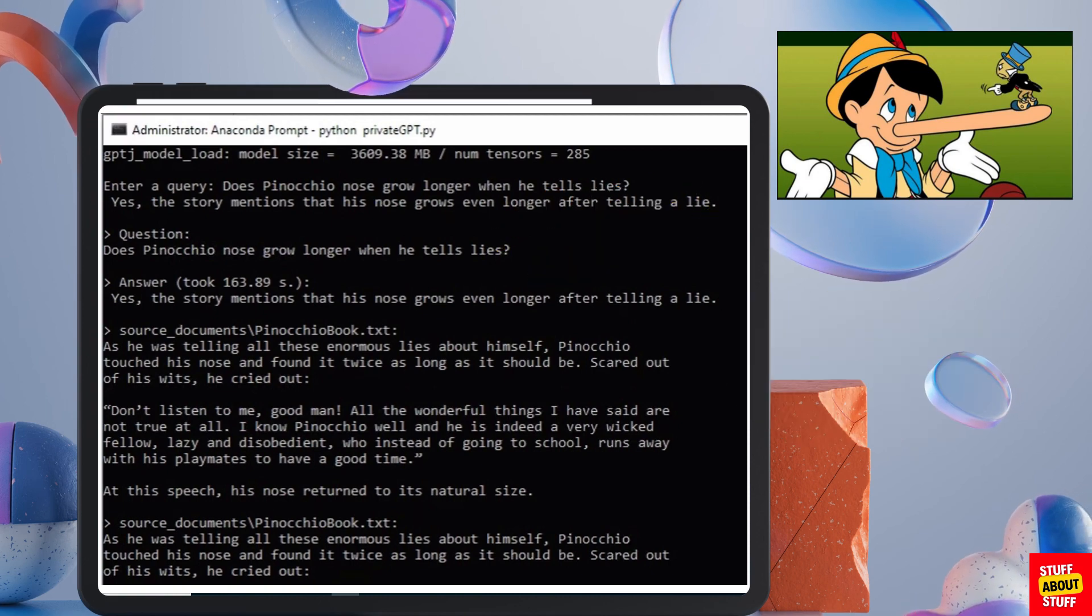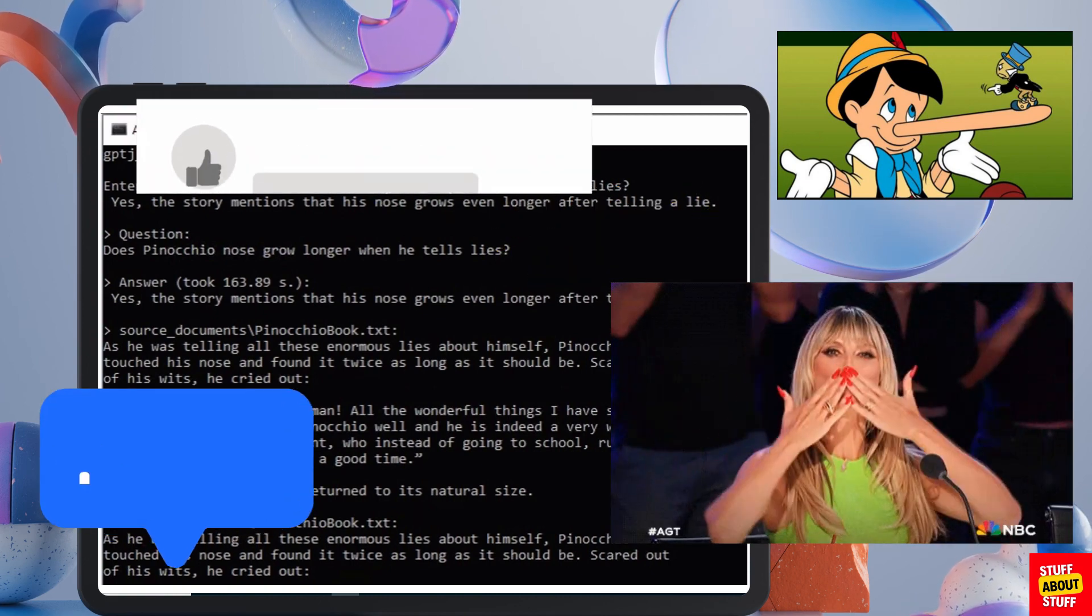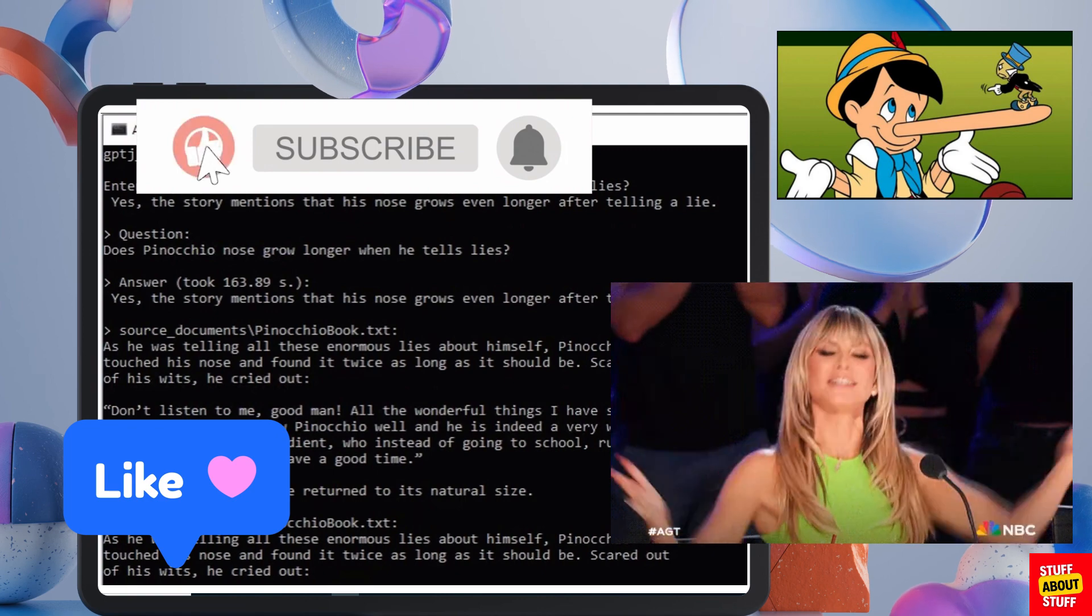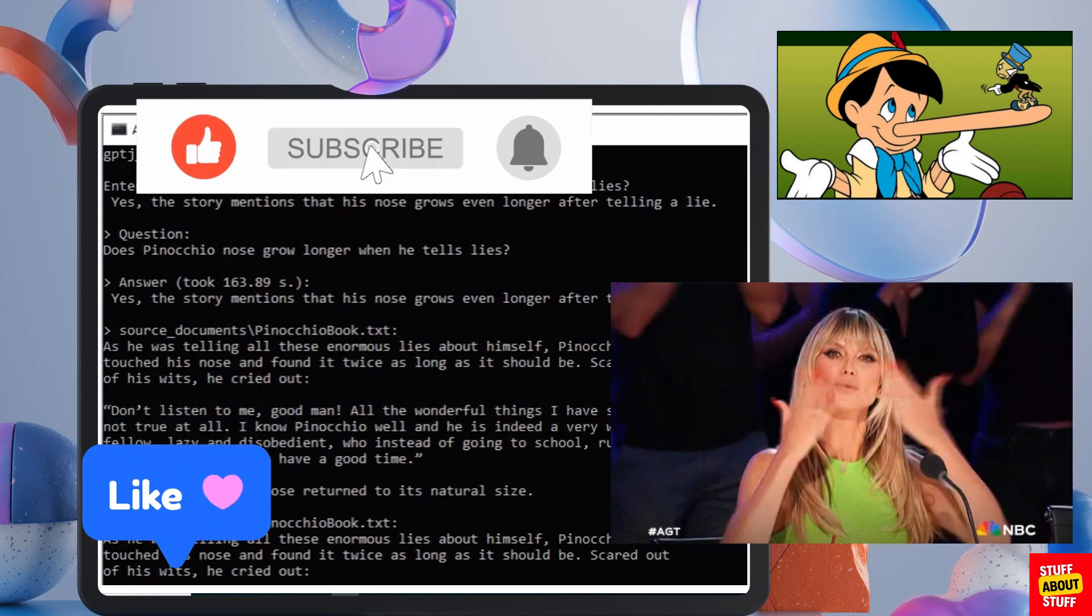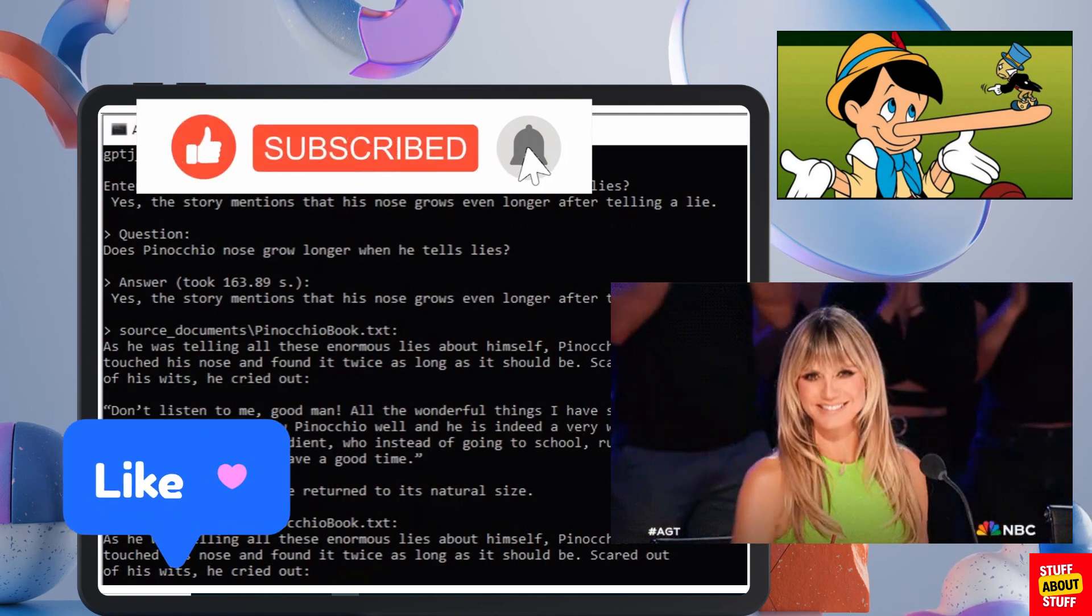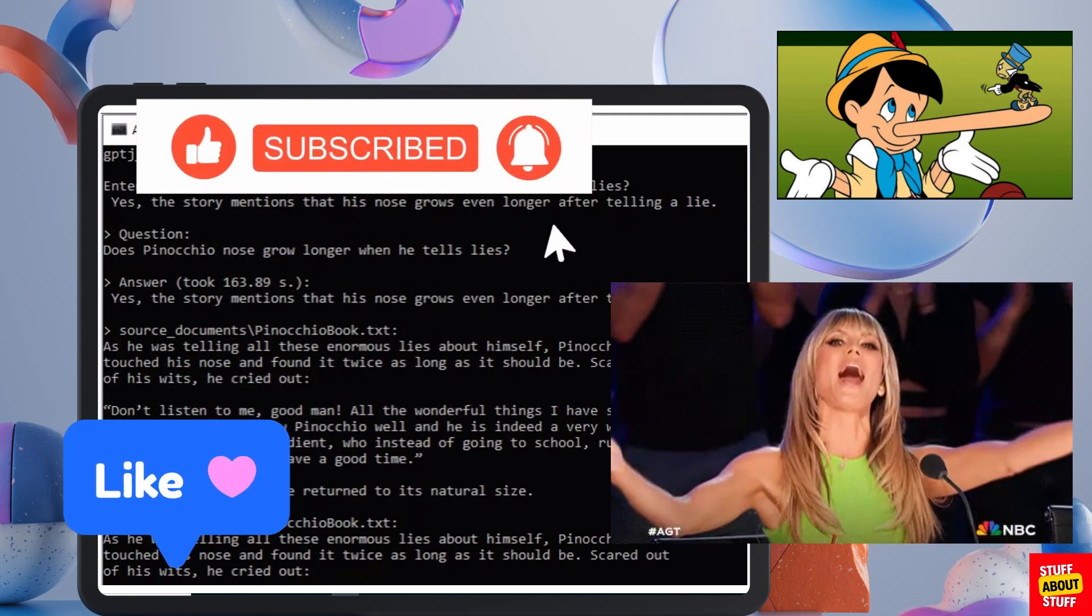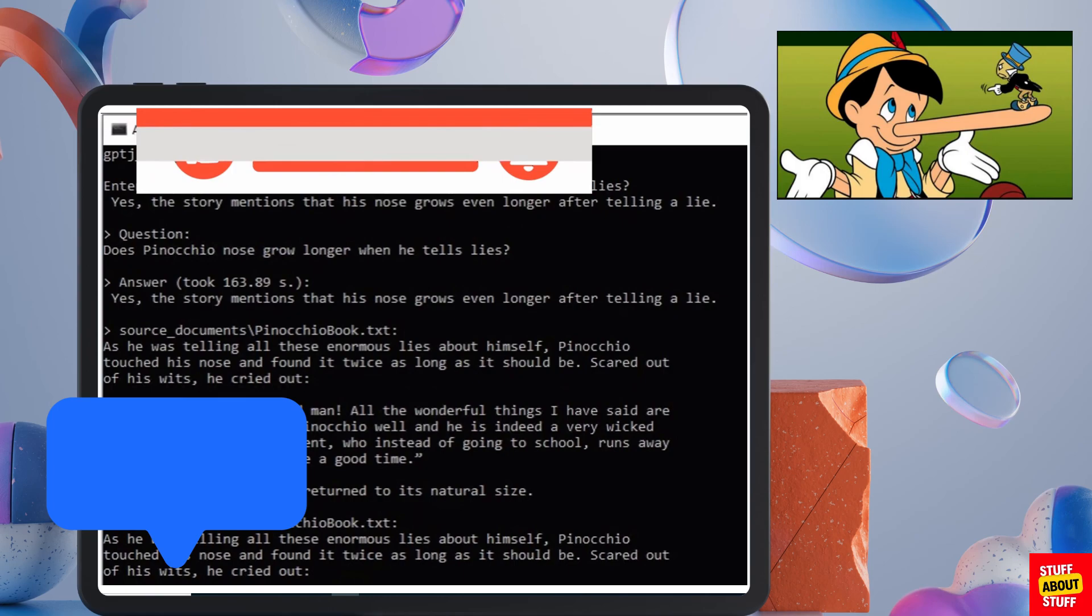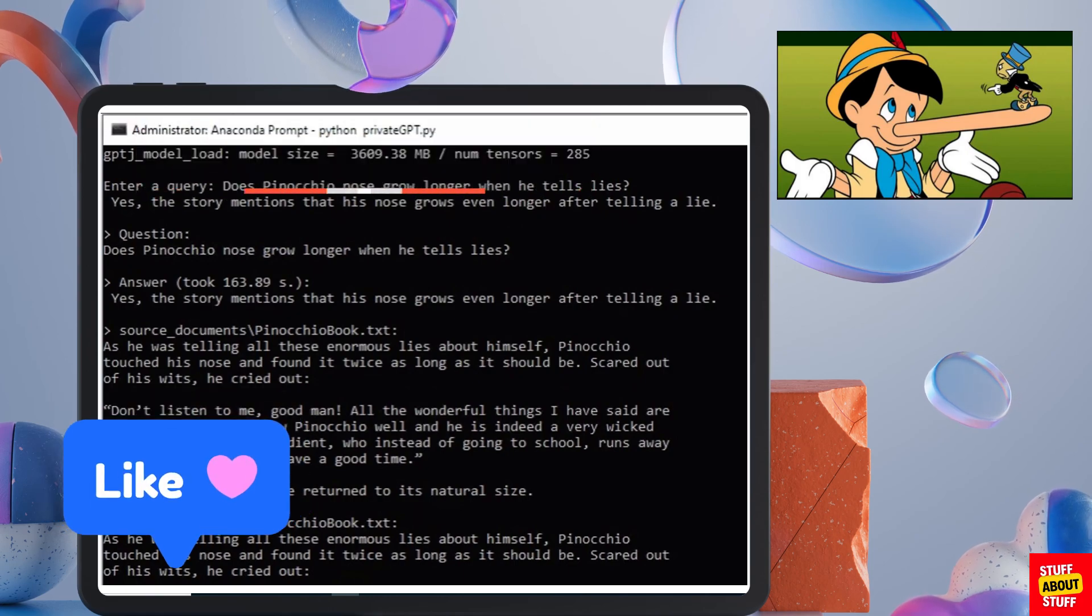You should now be able to import your own documents and play with private GPT. I hope you've enjoyed the video. If you found any value please consider liking and subscribing and follow our channel.